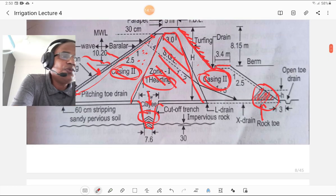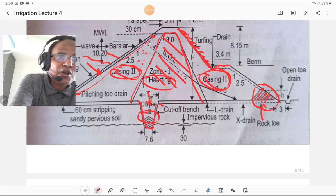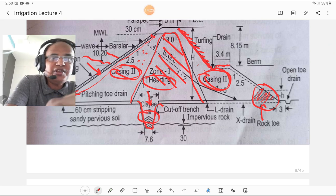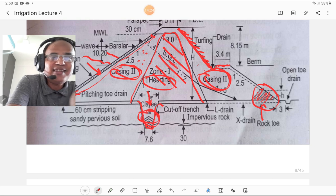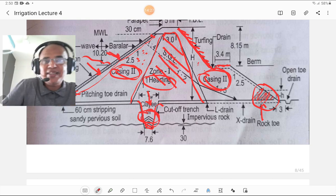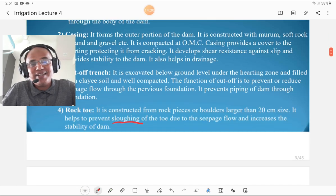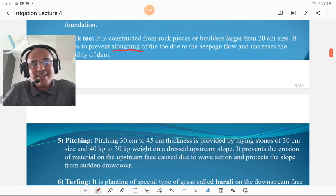To summarize from the diagram: this is the berm, this is the turfing of hurley, this is the rock toe, this is the cutoff trench, this is the halting, this is the casing, and this is the pitching. You must remember all these terms by drawing this diagram.